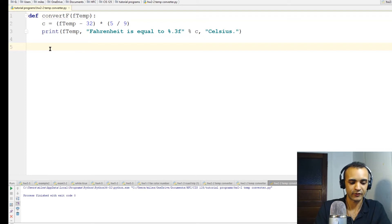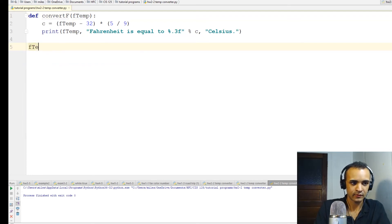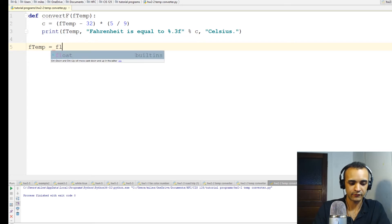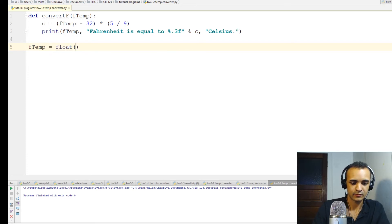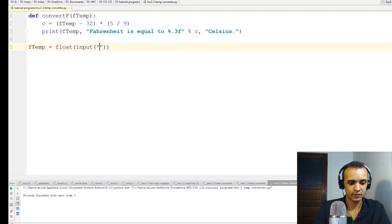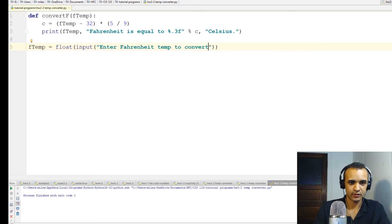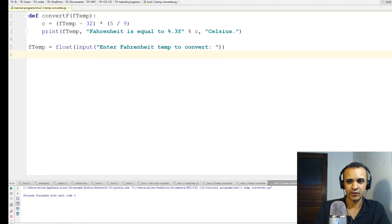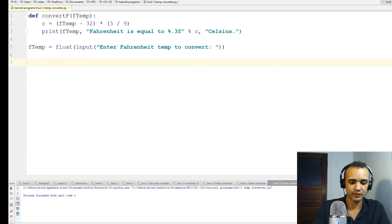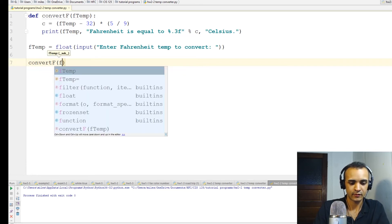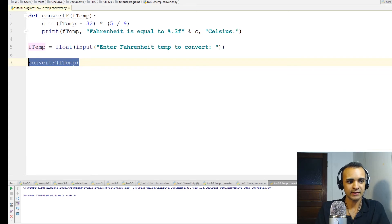F temp equals, let's make it a float input, enter Fahrenheit temp to convert. So now that we have that, all we have to do is the output section. So output will be convert F, F temp.